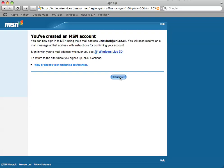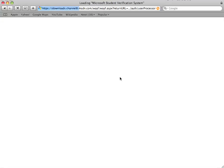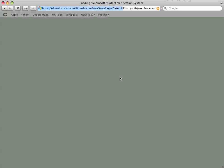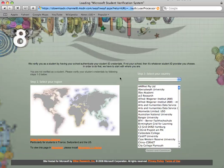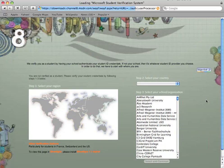And that should take us to the next screen. Click on continue. And we'll return to the download site where we can download the free software.